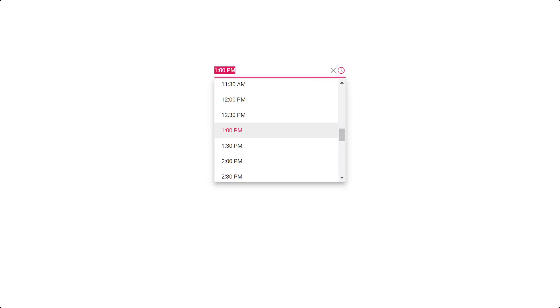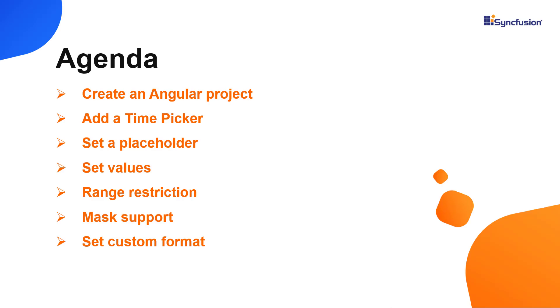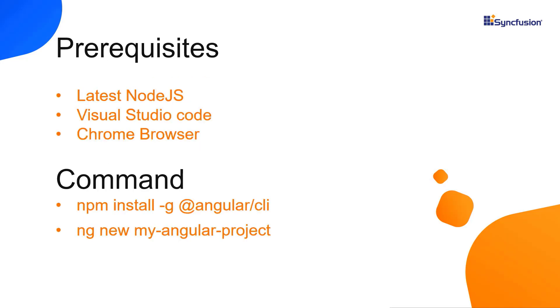I will show you how to configure a few of its basic features like setting a specific time range, time format, and mask support. Let me show you the application creation process.